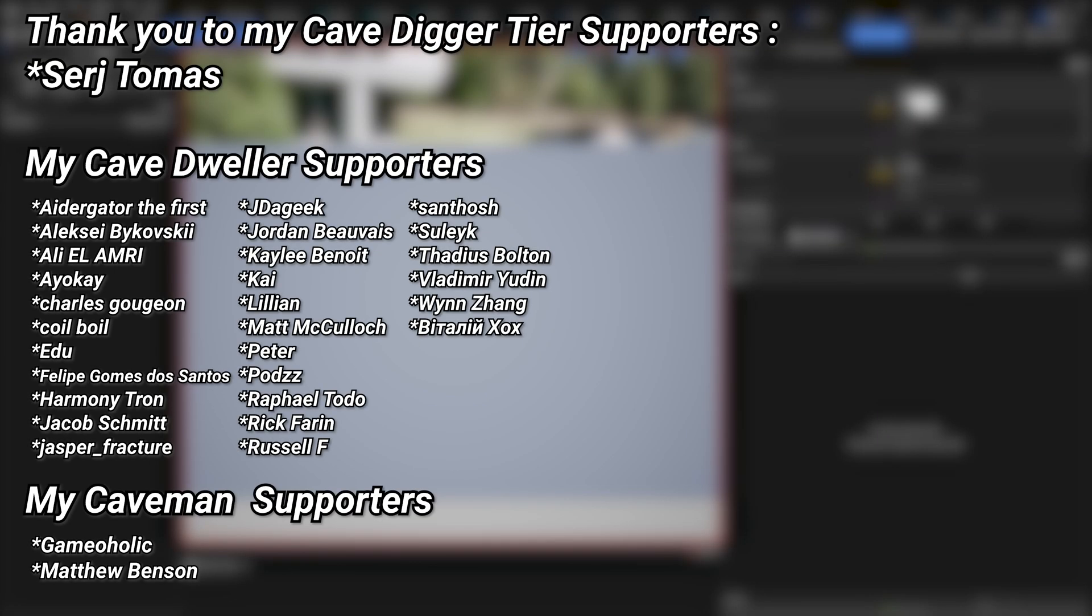A very big thank you to all of my Patreons. You can see them on screen right now. If you want to help out supporting the channel, there's a link down below in the description to the Patreon page. And a special thanks to my cave diggle tier Patreons, Sergey and Thomas.